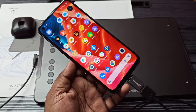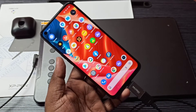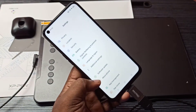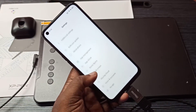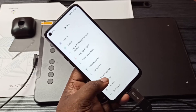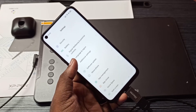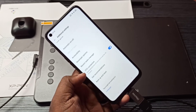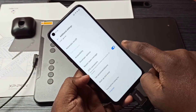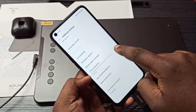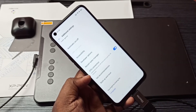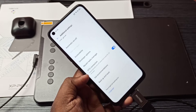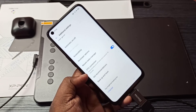First, make sure that your phone supports OTG. Go to Settings, then Additional Settings, scroll down and you can see OTG Connection. Make sure that this is turned on — this is the first thing you need to check.